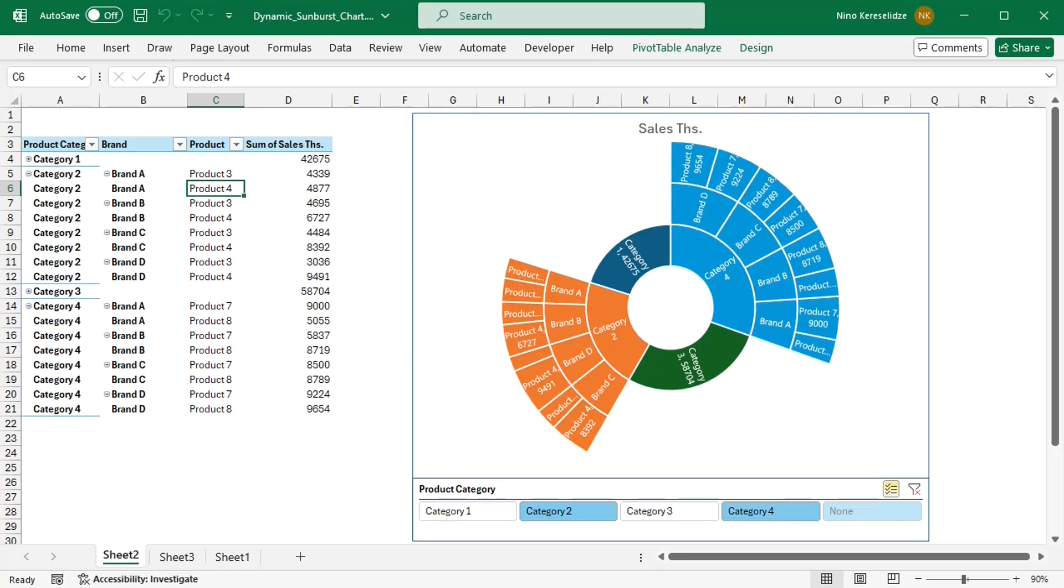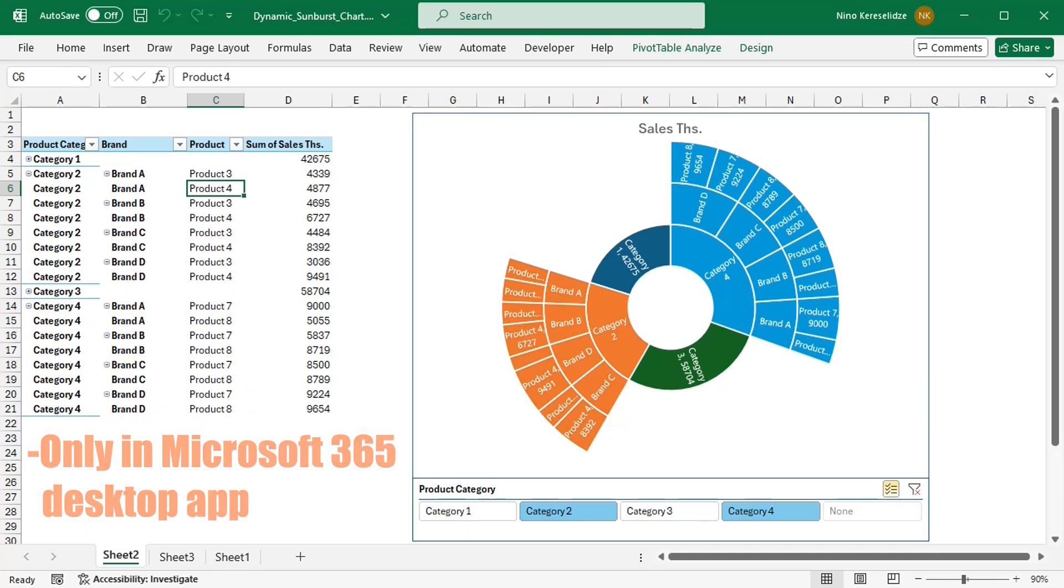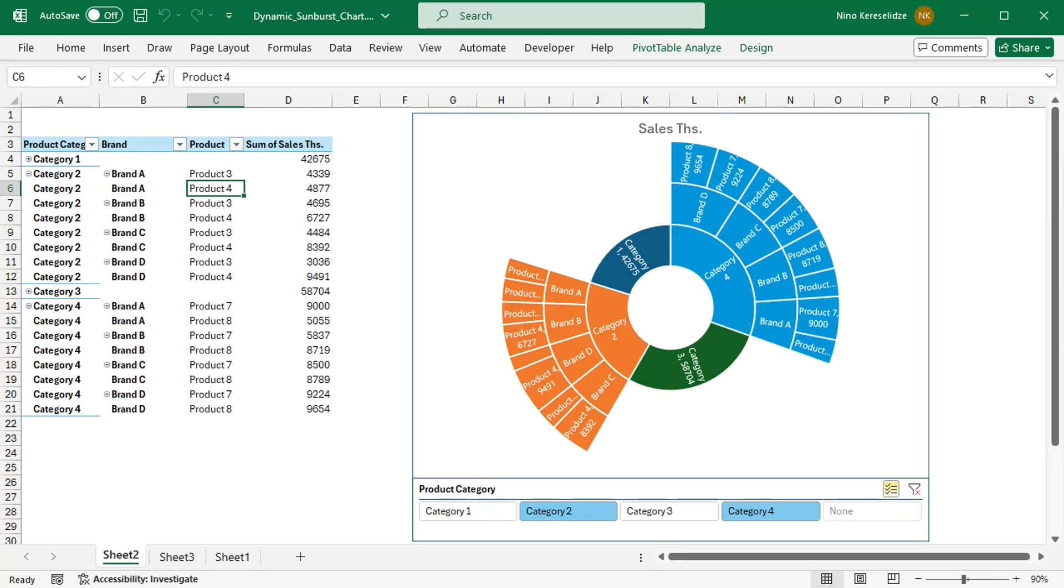In the second part of the video I will also show you how to reprogram a slicer to expand or collapse different categories in the chart. Unfortunately, macros don't work in Excel for the web. Let's see how to do this.